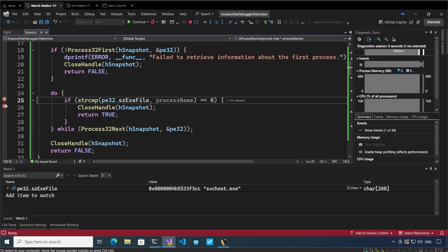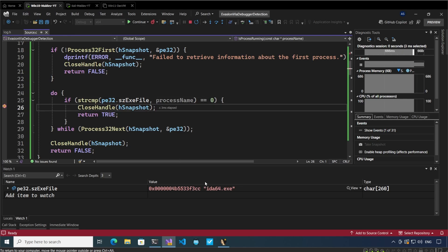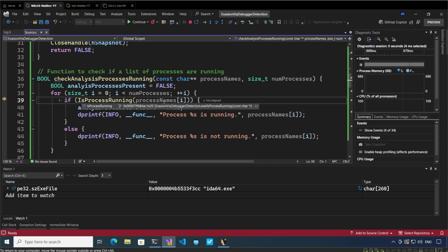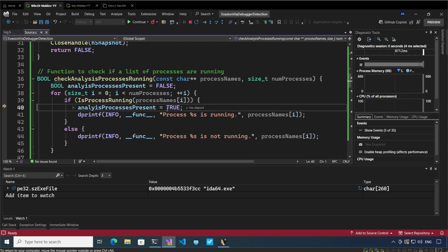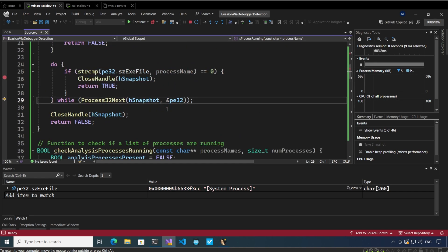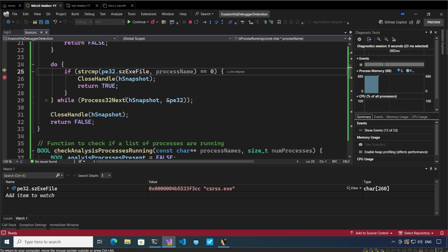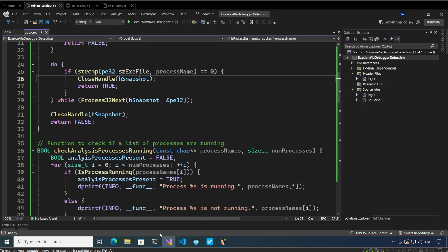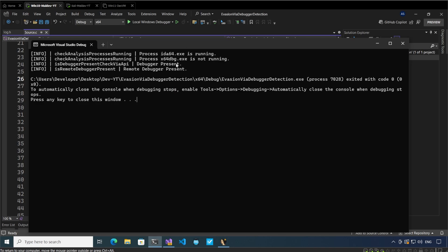I'll put a breakpoint here and let it continue. It has now identified that IDA64 is running on the system. Since IDA64 is running, it is going to close the handle to the snapshot, return true, and indicate that the analysis process is running on the system — so we have returned true. Now we are also going to check whether x64dbg is present. Once we have done that, we can see that IDA64 is running on the system, x64dbg is not running, but debugger is present and remote debugger is also present.